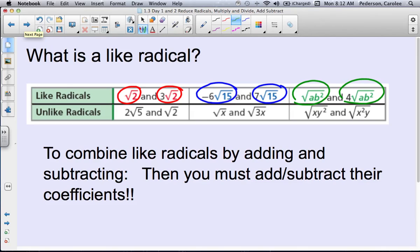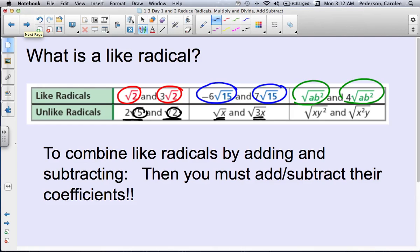These are also like radicals — same index and the radicand is ab squared, so you can add and subtract them. The unlike ones have different radicands: a 5 and a 2 make them unlike. Others are unlike because they have different radicands — x versus 3x, or xy squared versus x squared y. You must only add and subtract coefficients when the radicals are like radicals.